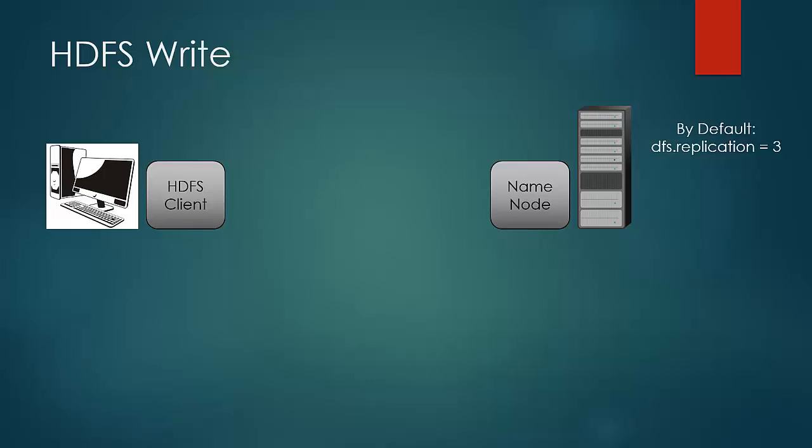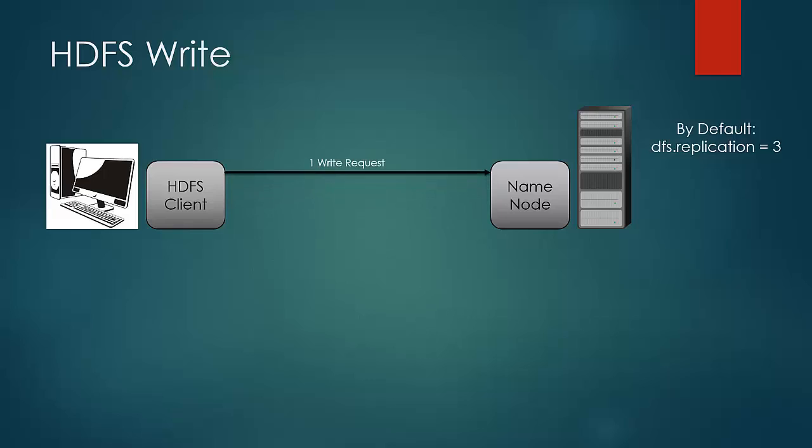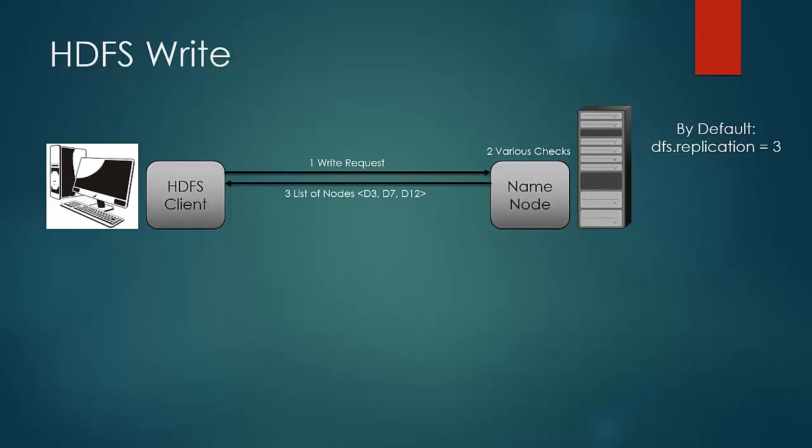So as a first step, client would communicate to name node that it wants to write into HDFS. At this point, the name node would perform various checks on the request like if the file exists or if the client has the correct permission levels to perform the activity. If all is fine, name node would return back to HDFS client with the list of nodes to be copied on.